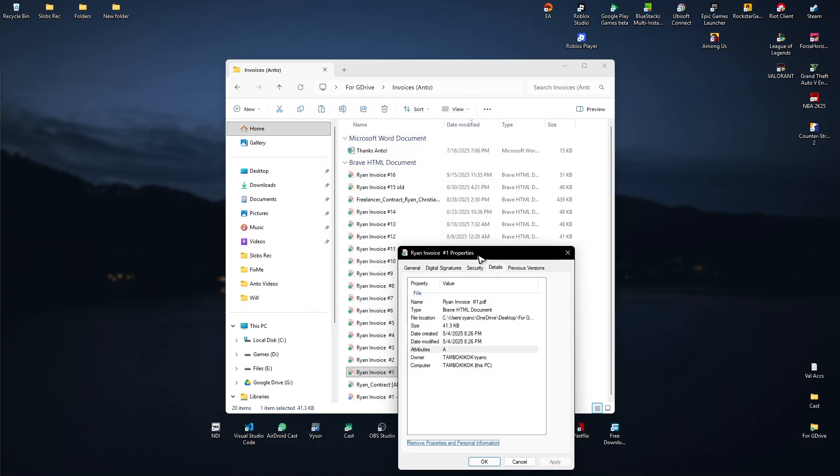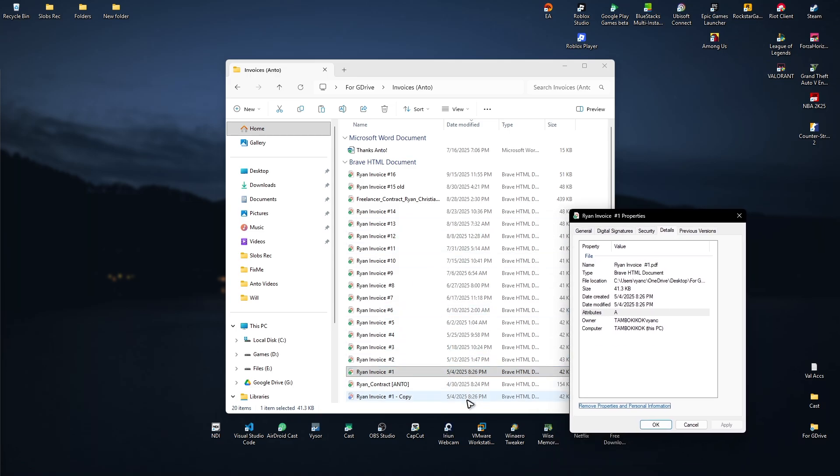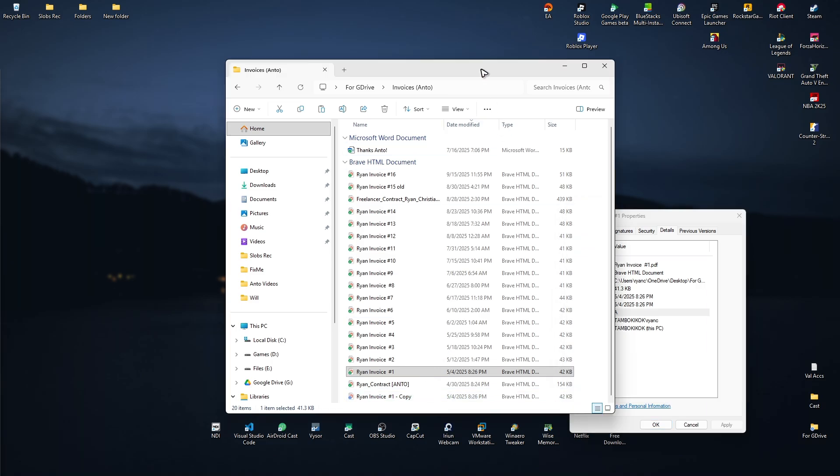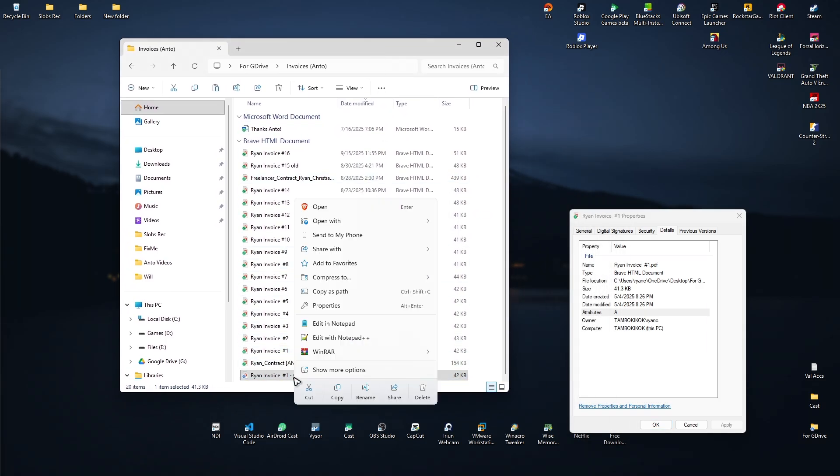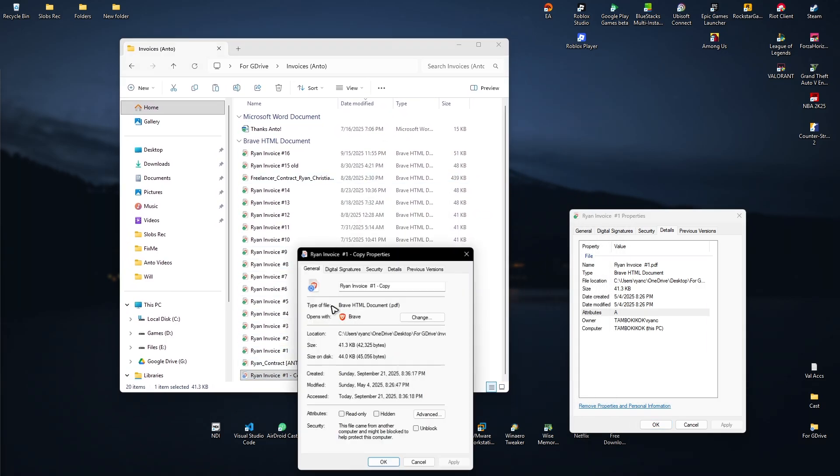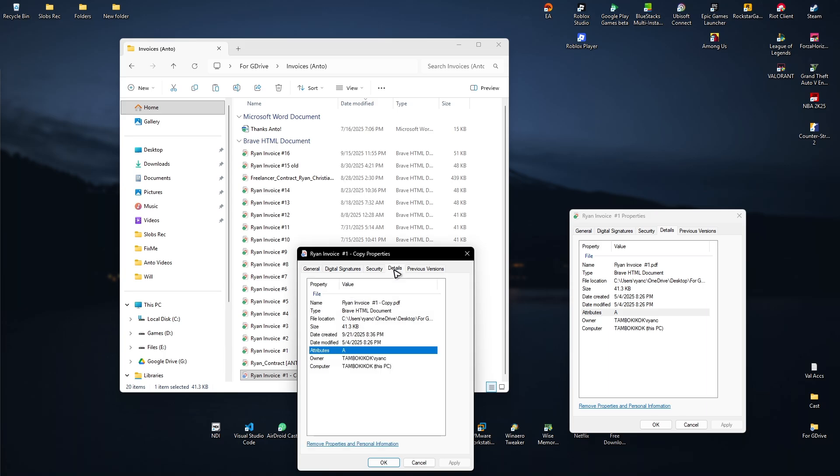And after that, a copy will be saved here. As you can see, write invoice number one, write invoice number one. And when we go ahead and check it out, right click properties and details right here.